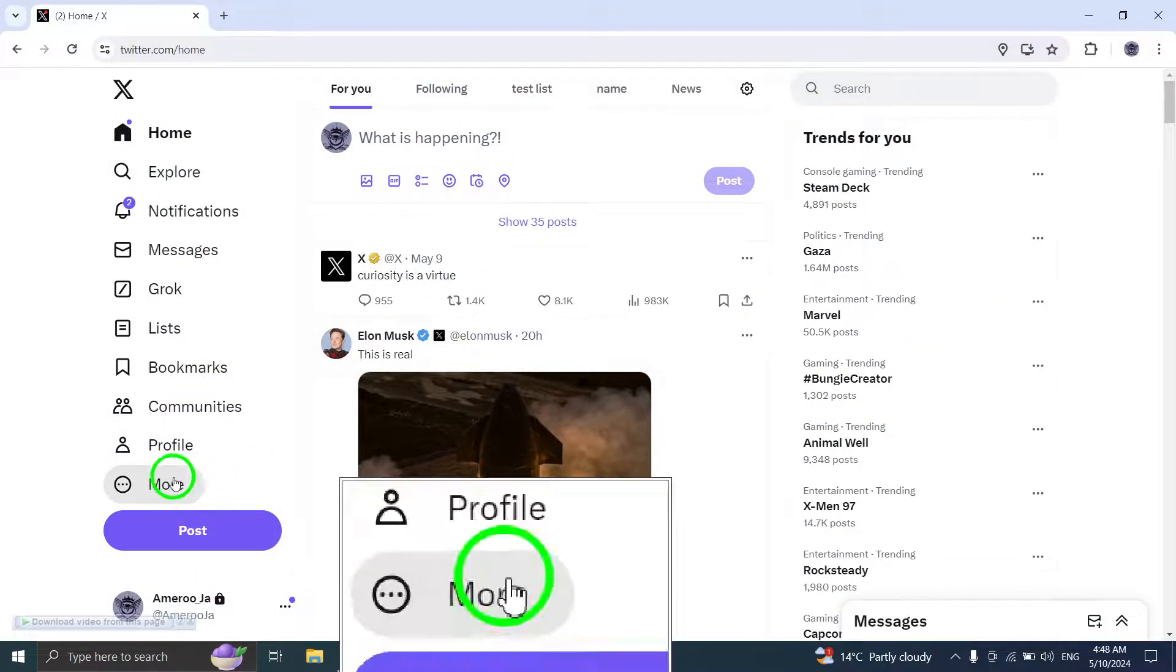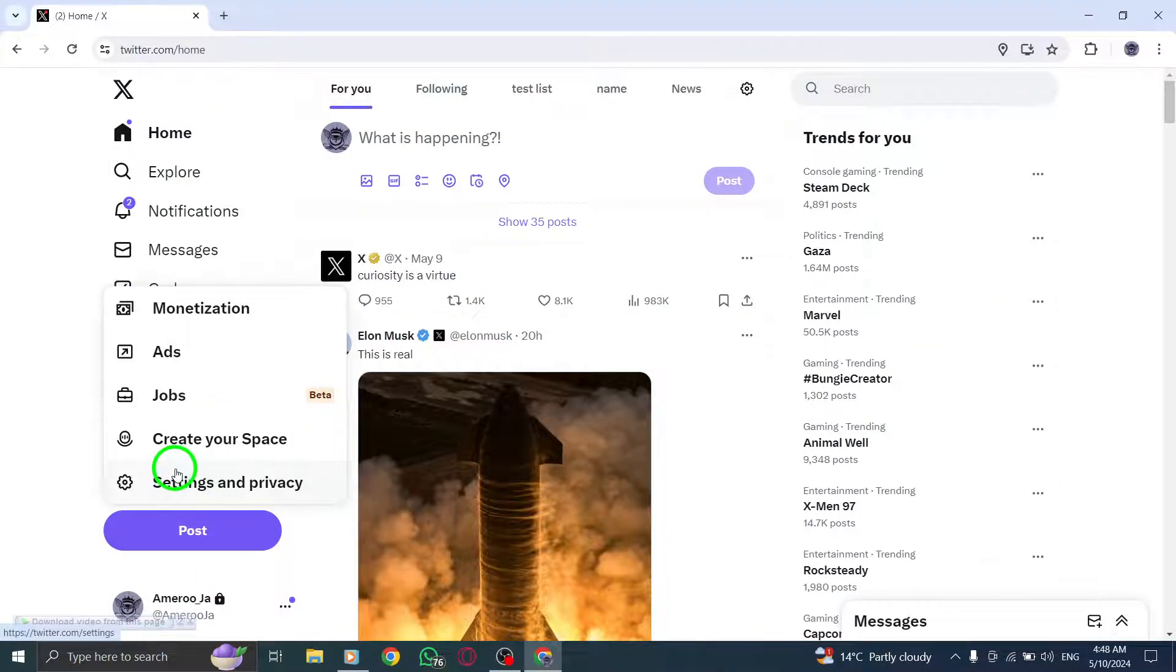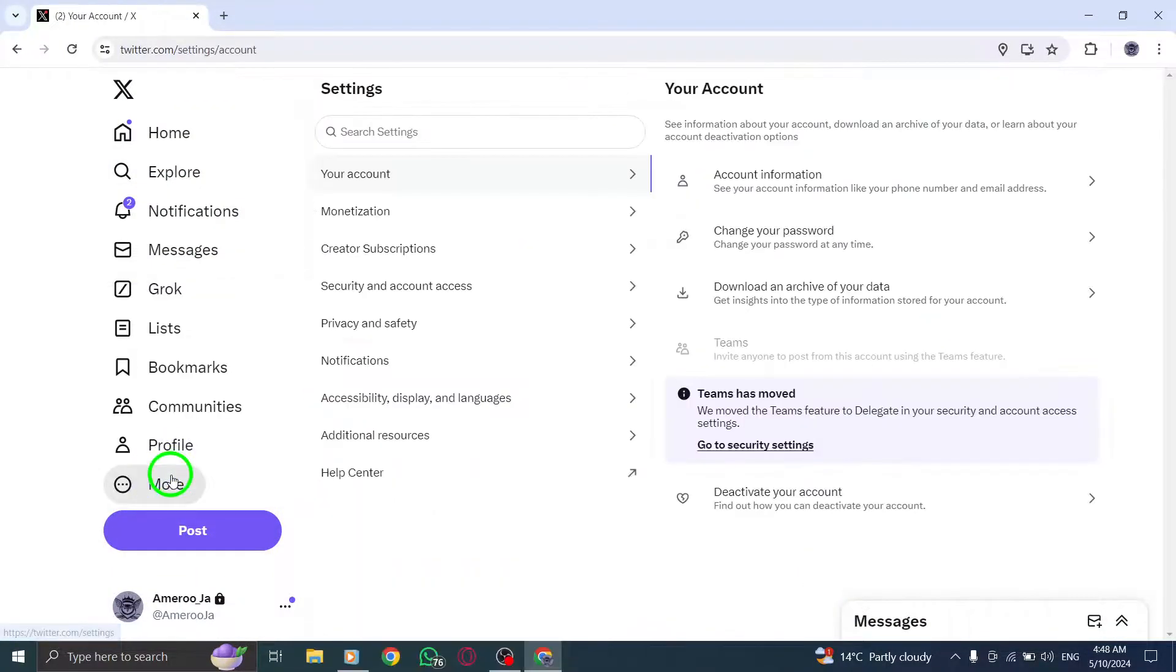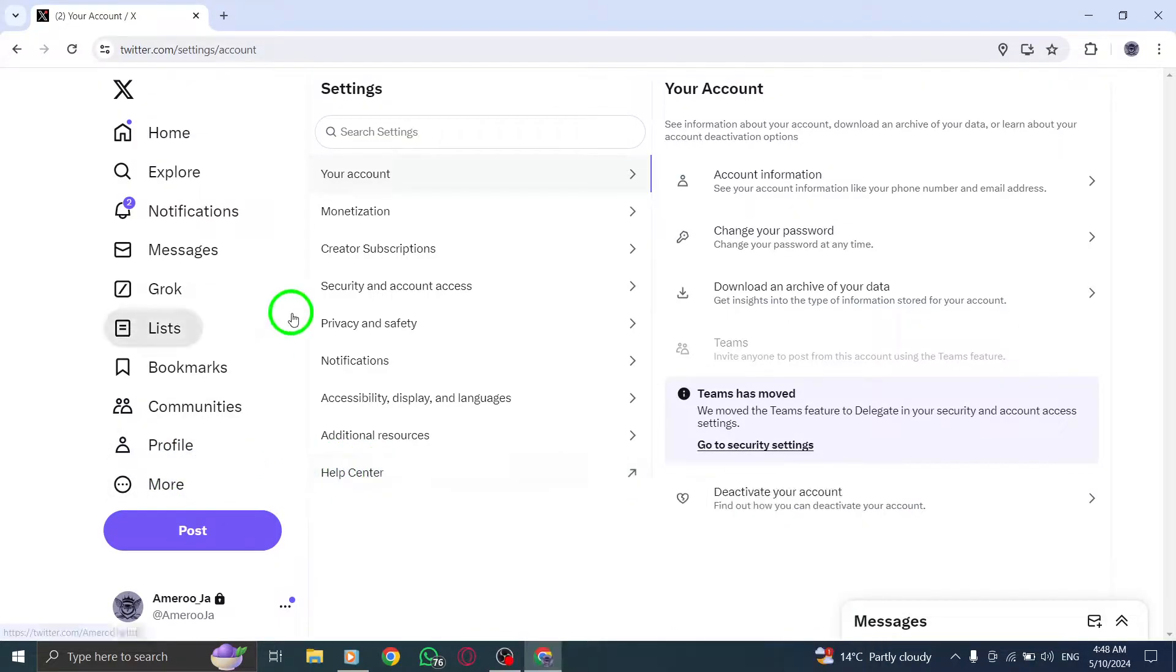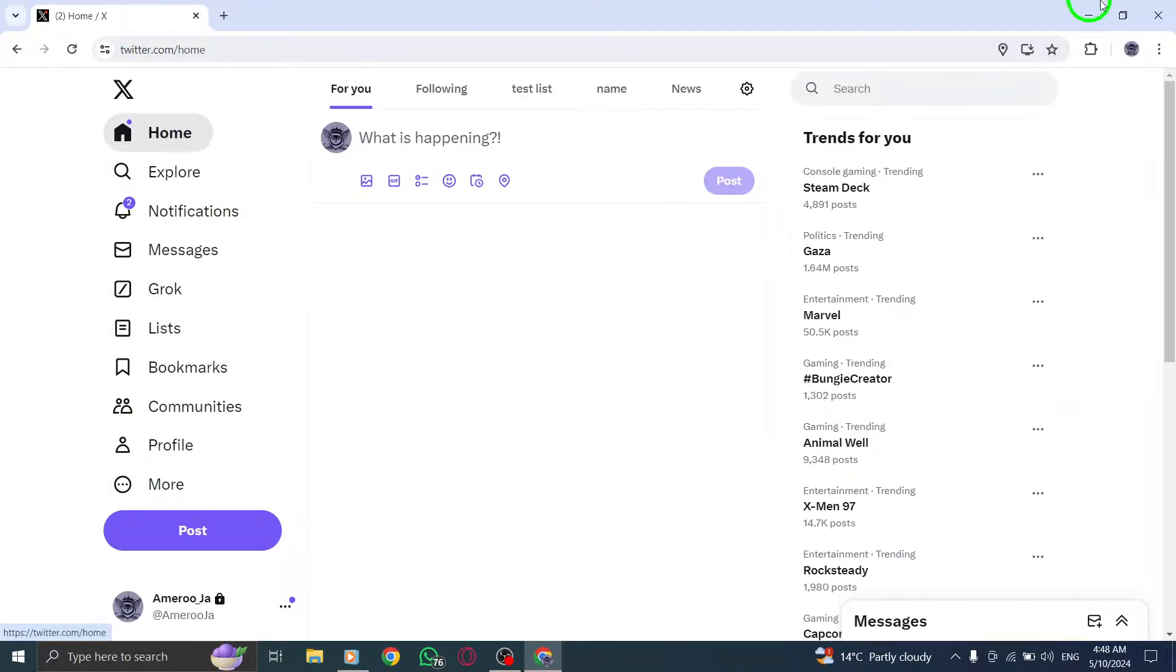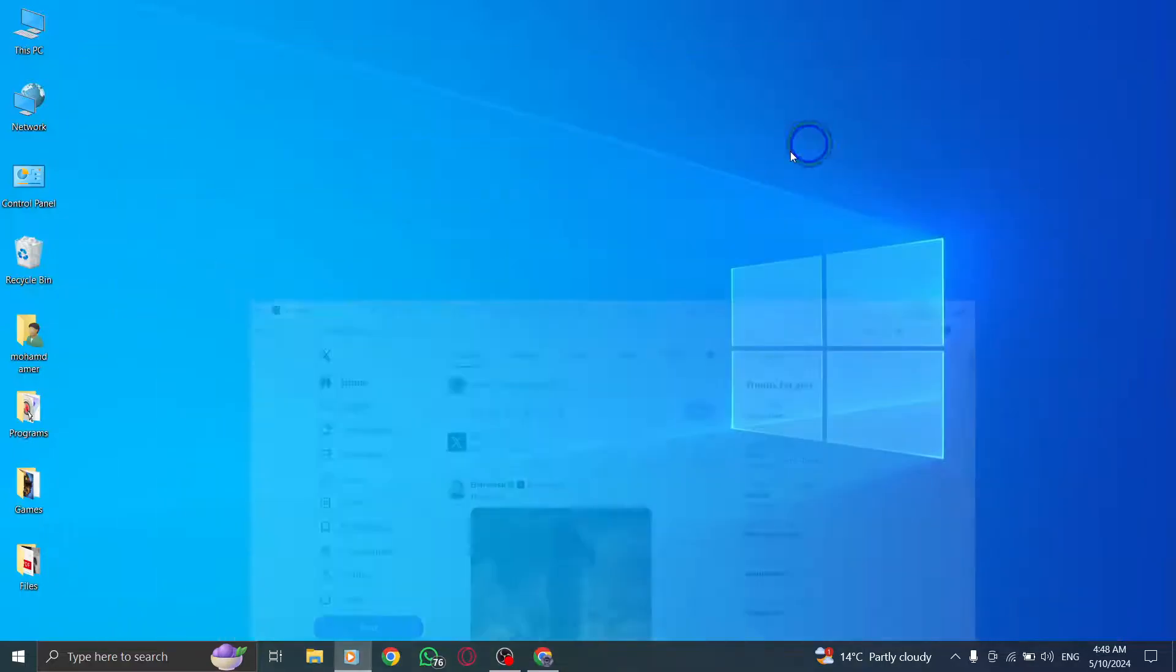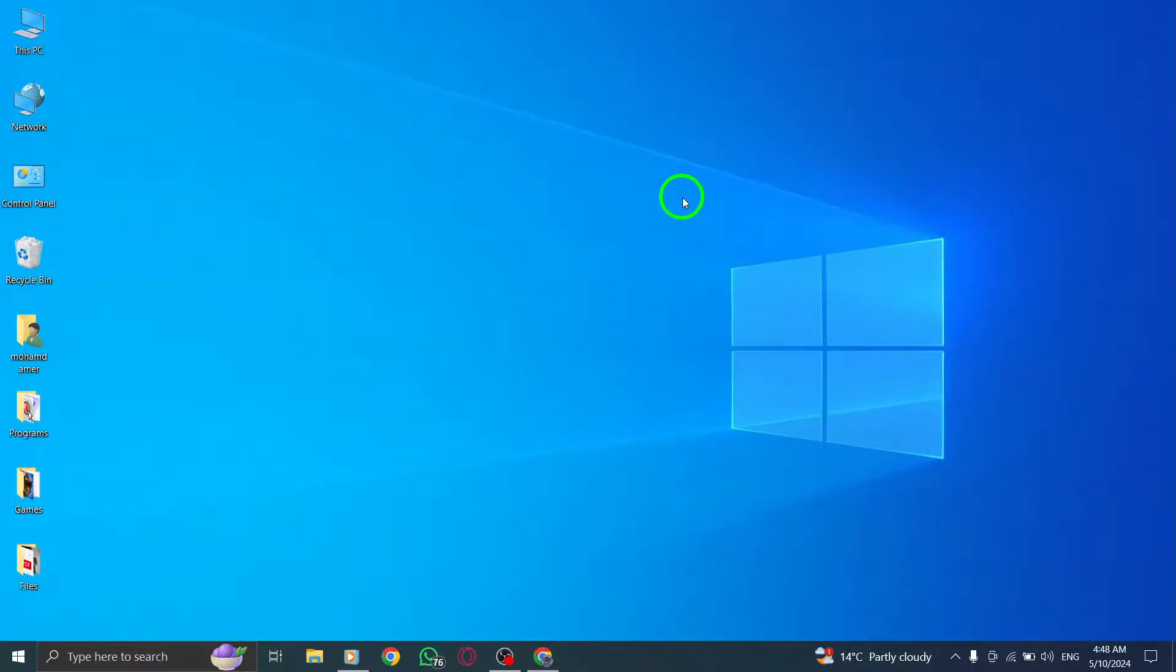By following these troubleshooting steps, you should be able to address and fix the login problems you are experiencing while accessing Twitter on your PC. Stay connected and enjoy a seamless Twitter experience.